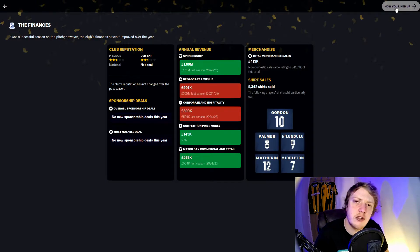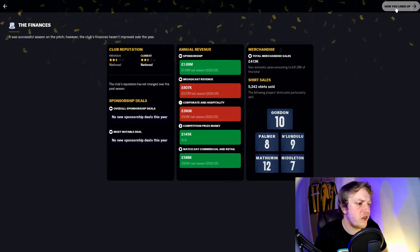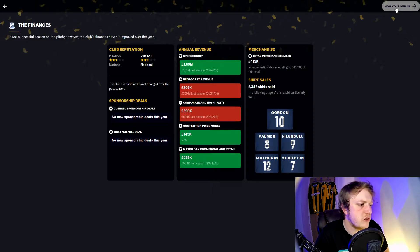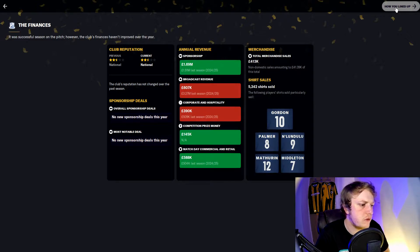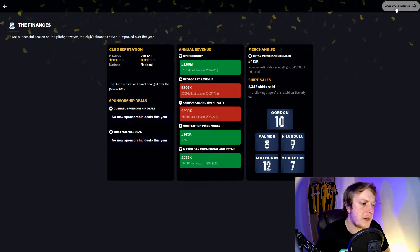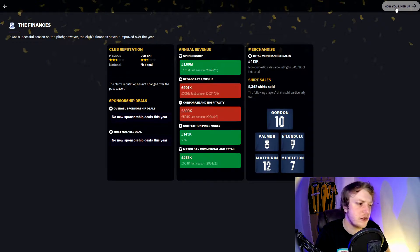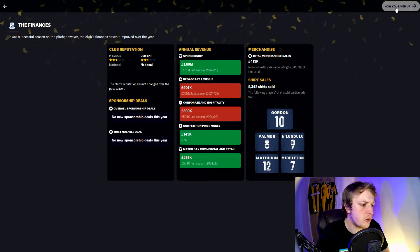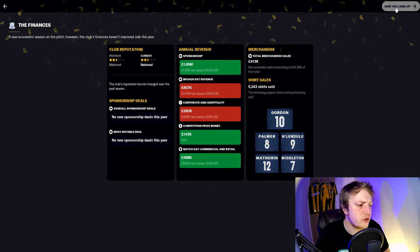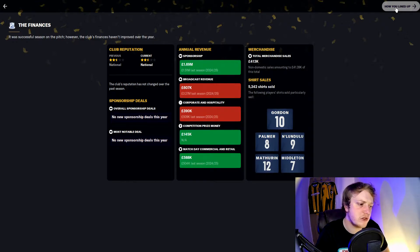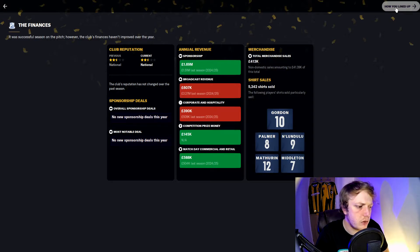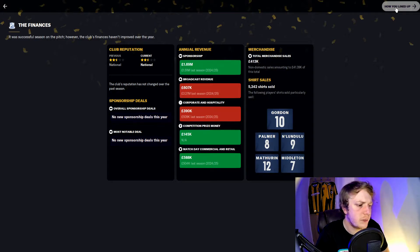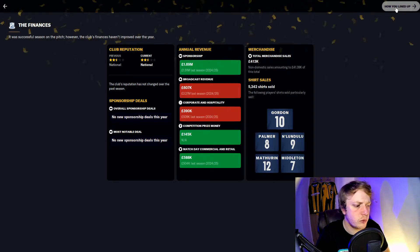Financially, sponsorship was up from 1.5 million to 1.69 million this season. Broadcast revenue was down massively but we should see that come back up in the Championship. Corporate and hospitality was down from just over half a million to just under 400,000. Competition prize money: 145,000. Commercial match day revenue was up 84,000 pounds this year.